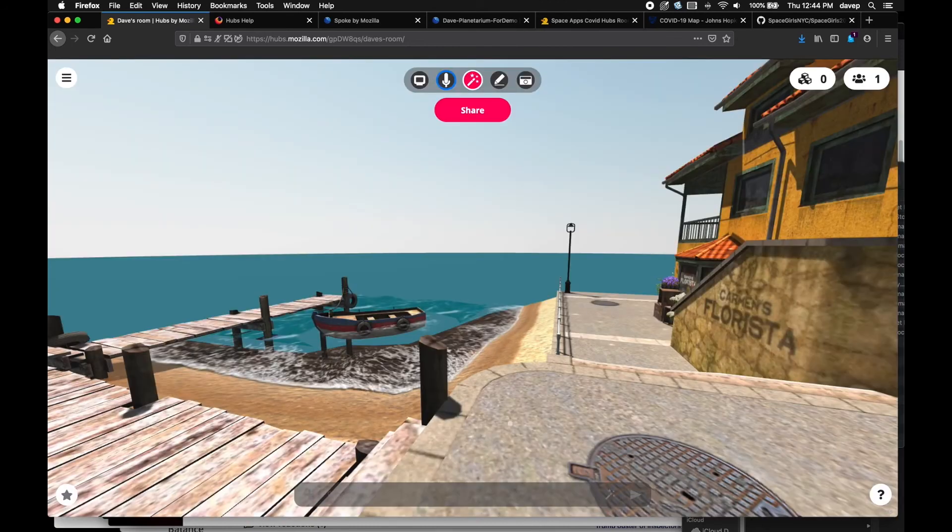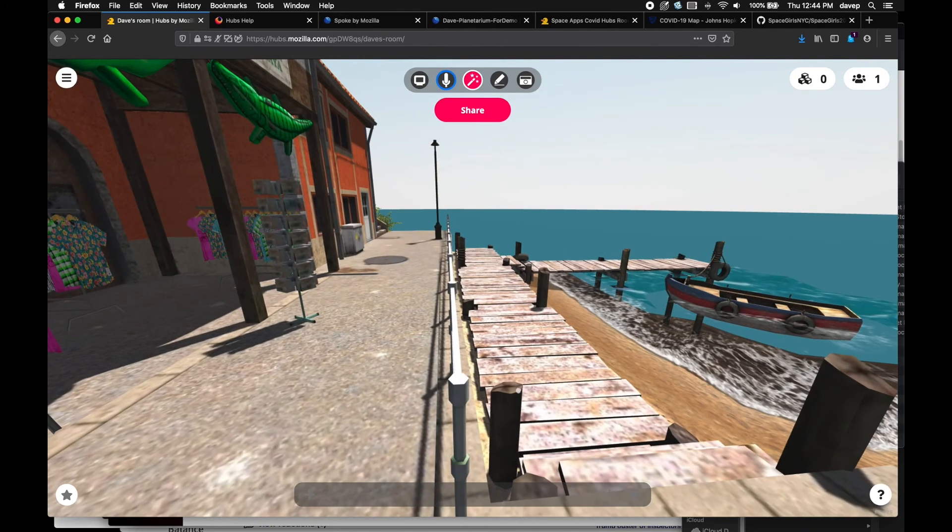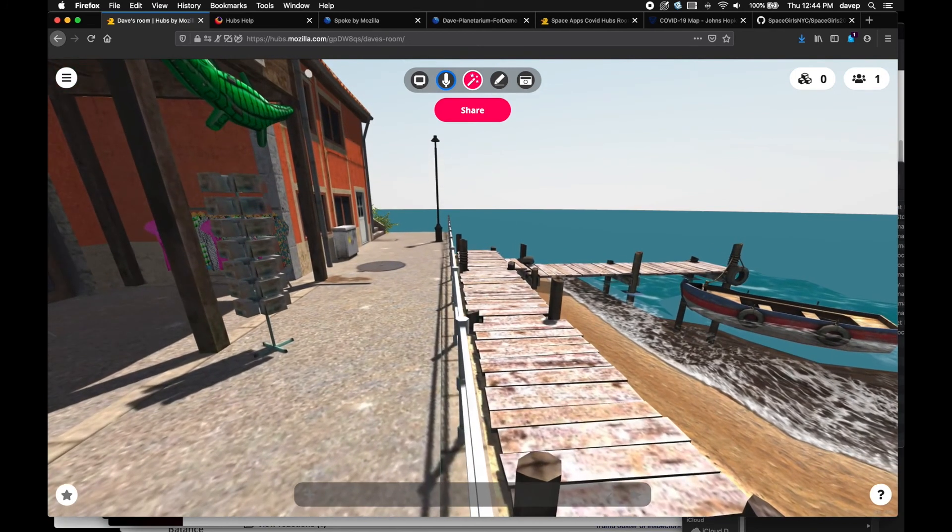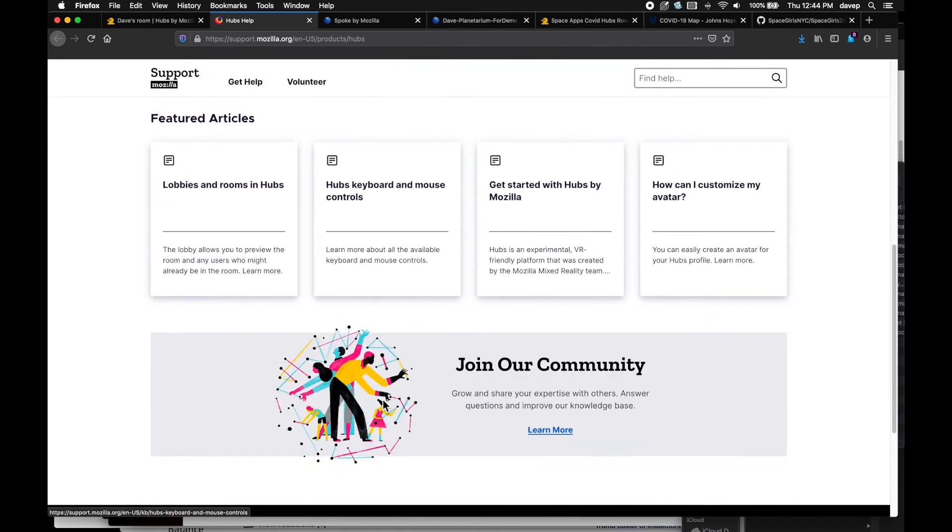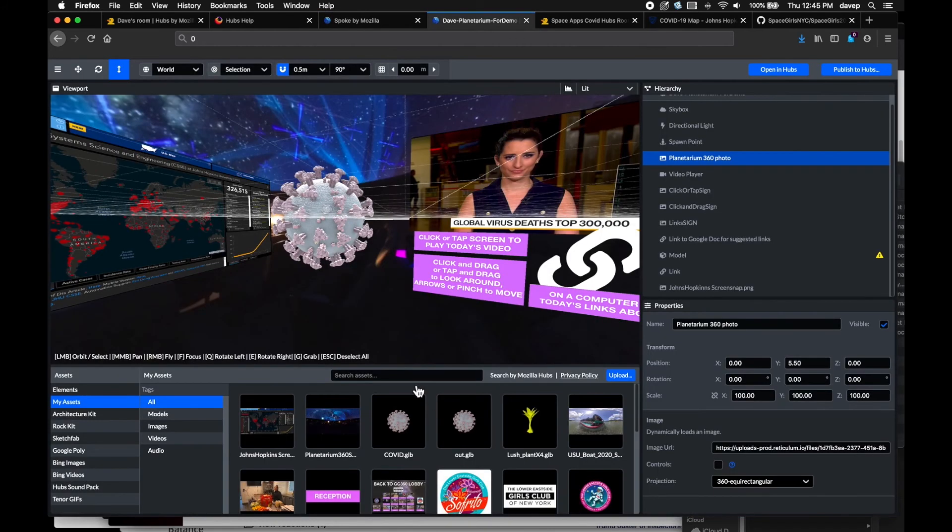And back to our scene. Just a few more things to look at. Besides the documentation on the Hubs page, Mozilla support has more tips at support.mozilla.org. There is Spoke, the authoring program I mentioned, at hubs.mozilla.com/spoke.